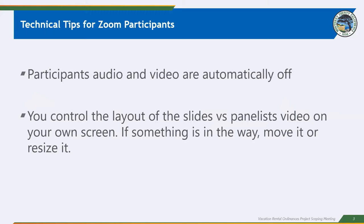For individuals who are joined by Zoom, we just want to let you know your audio and your video is automatically turned off for today's meeting. That helps us manage the meeting with a little more organization. You control the layout on your slides, how you see your slides versus the panelists on the video. That is controlled on your screen. And so if anything is in the way, you have the ability to move it.